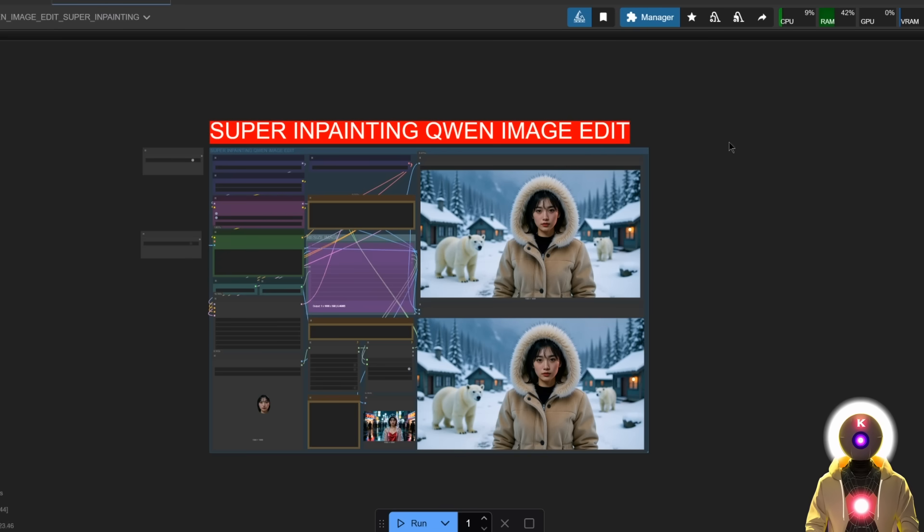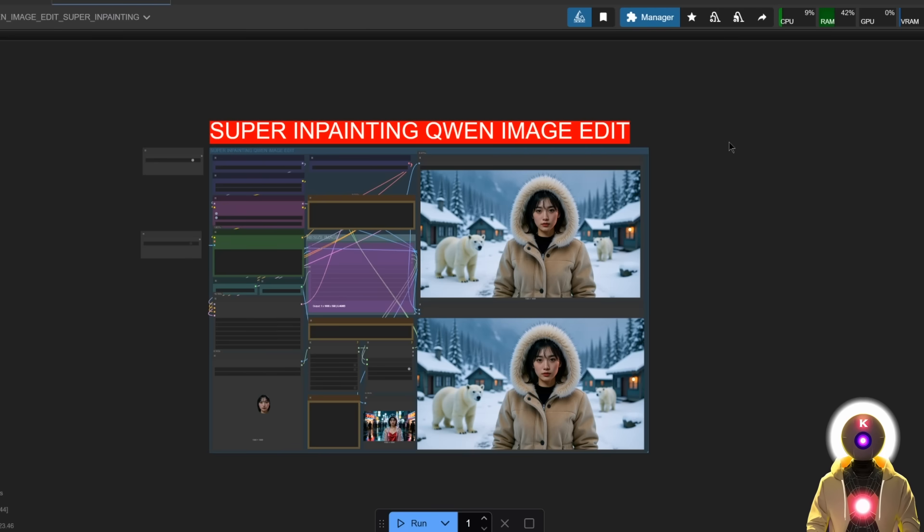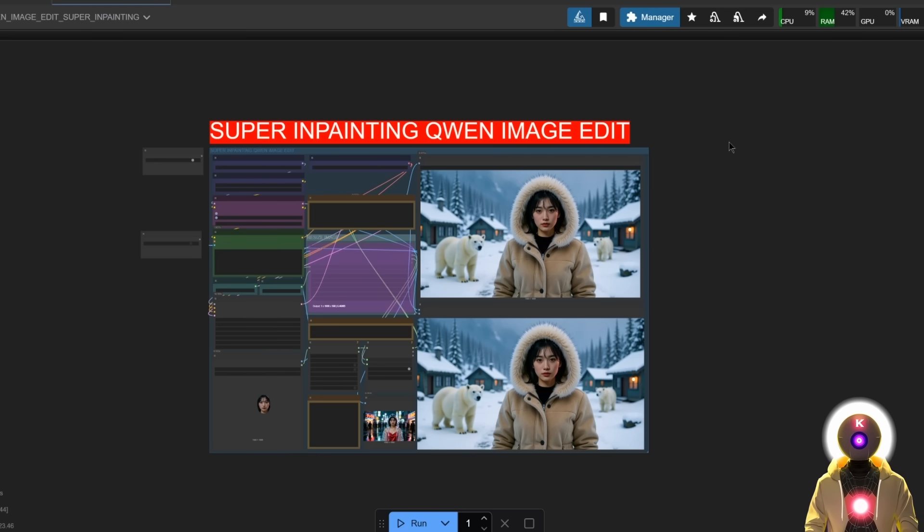As always, the workflow will be on my Patreon, so just download it there. Definitely try it out, let me know if you like it or not, and have some fun. Bye bye!